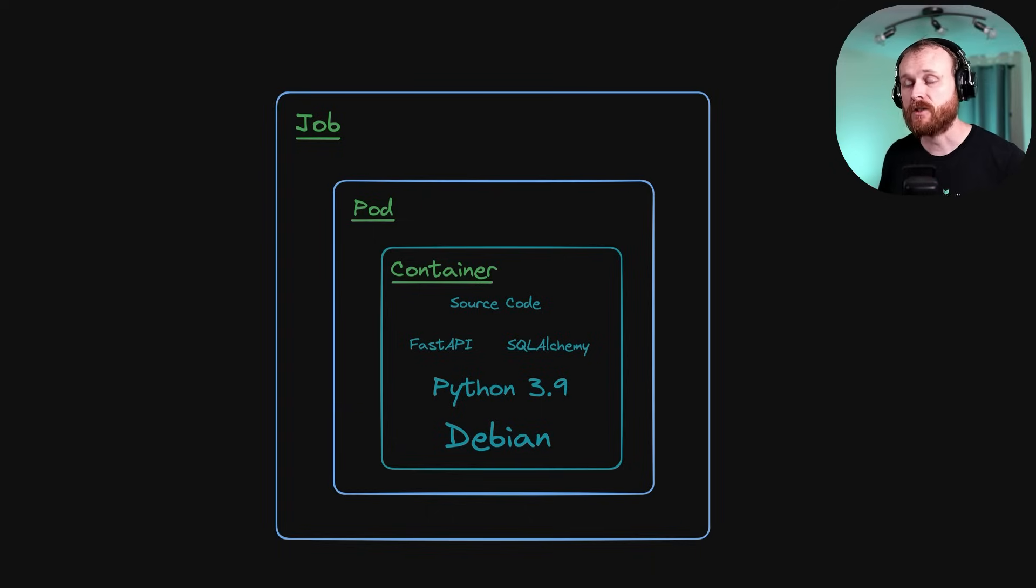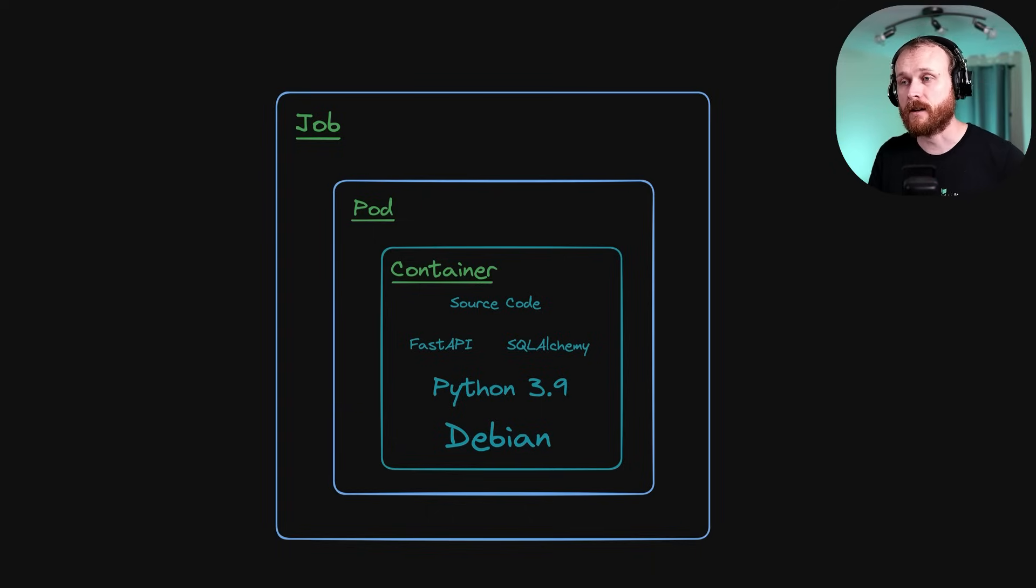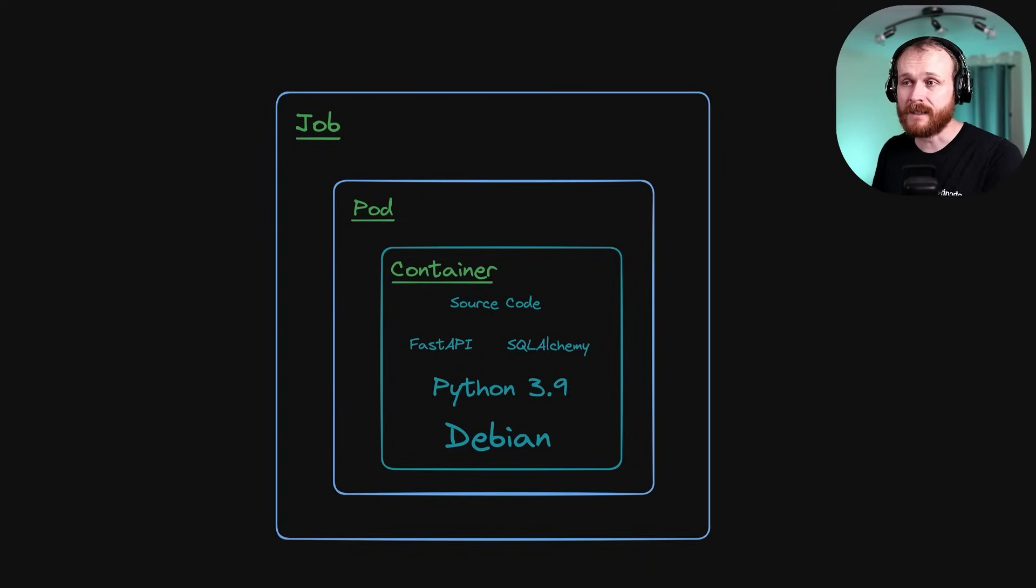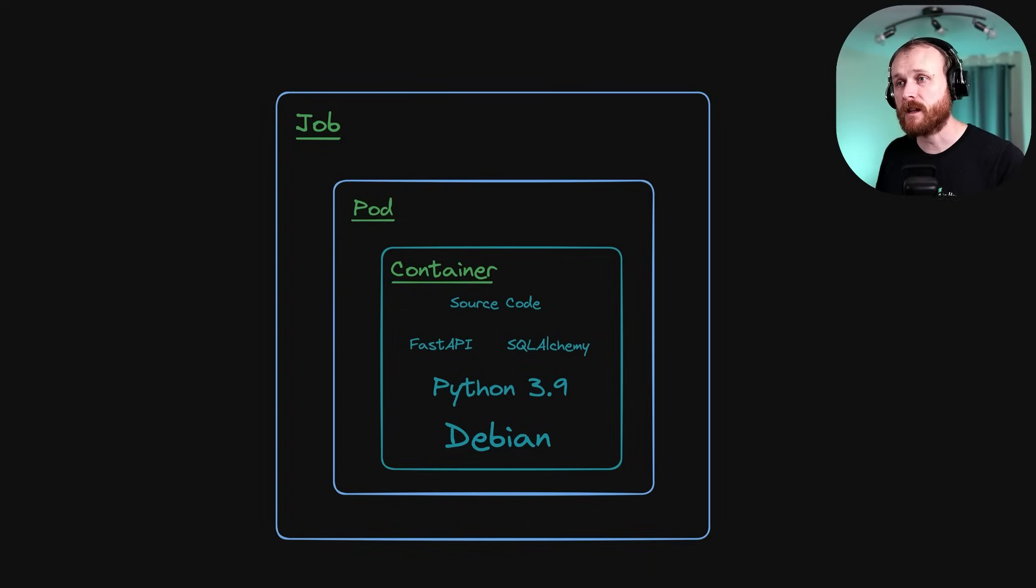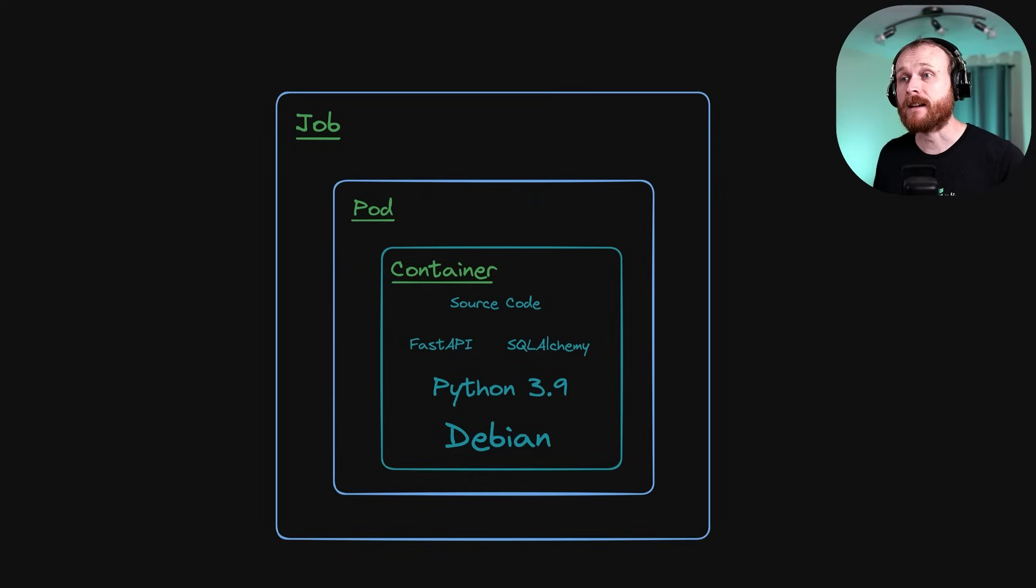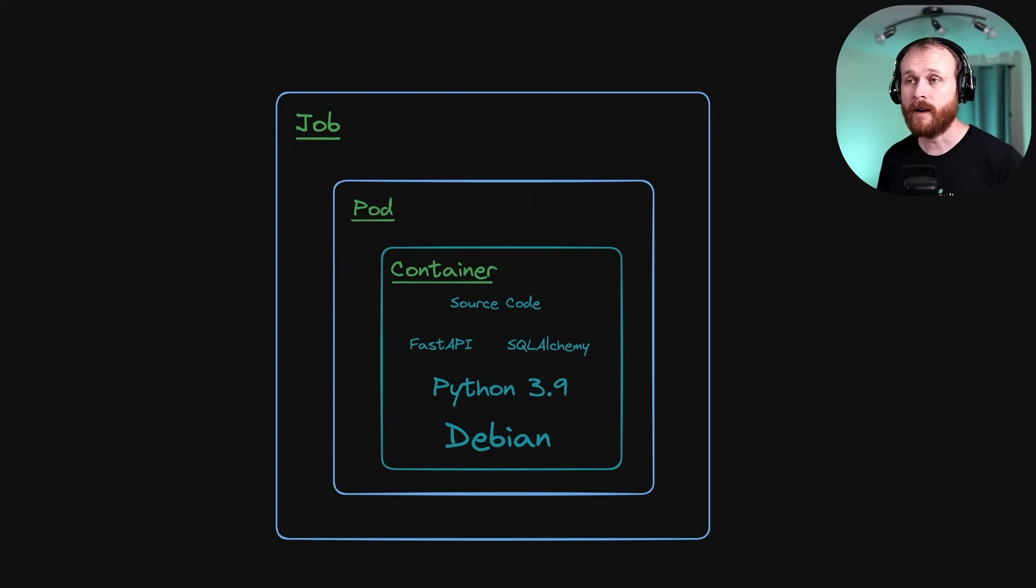The nice thing about a job, if the execution of that container fails, the job can detect that and retry it automatically. A job becomes useful when we want to complete some task a specific number of times and track those completions. And now, finally, we can move on to the cron job.